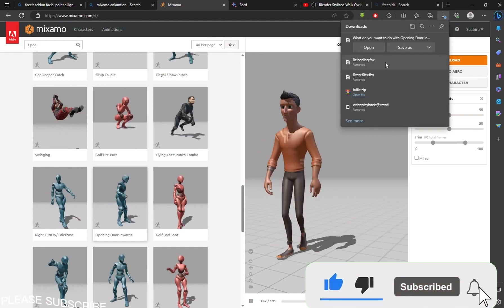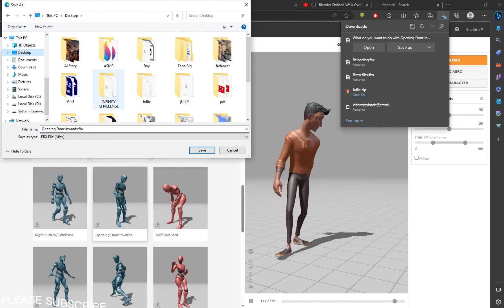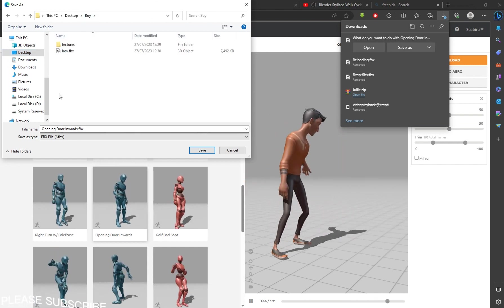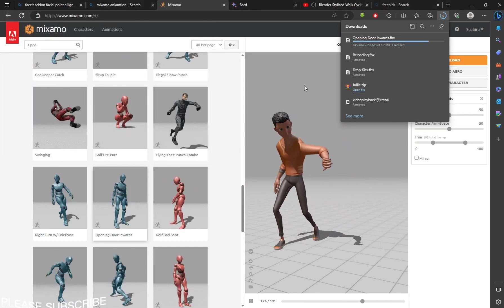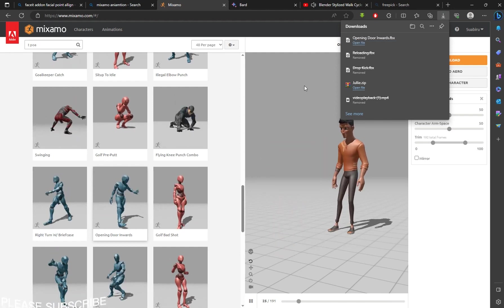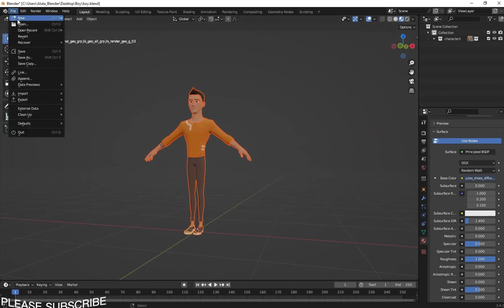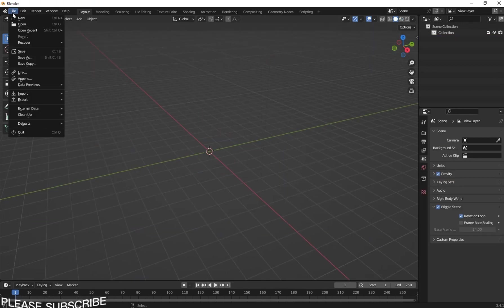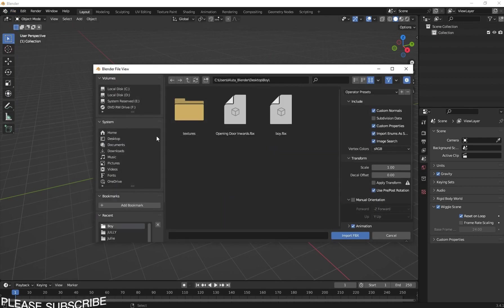To avoid any problems, click Save As and make sure you save it inside your boy folder — the folder where you have your texture. Just click Save. Now we are done. Let's go back to Blender and create a new scene.